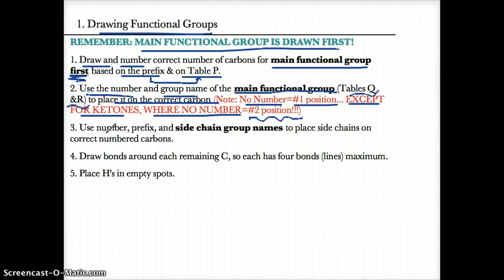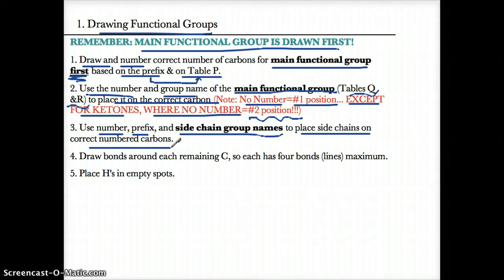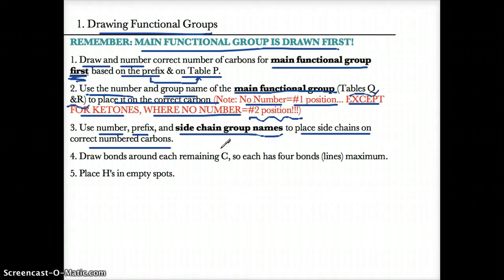Step 3: use the number, prefix, and sidechain group names to place sidechains on the correct numbered carbons. Remember that the prefix di means two of the same sidechain, tri means three of the same sidechain. The seven sidechains are methyl, ethyl, propyl, fluoro, chloro, bromo, and iodo. Make sure you review those before you go through this lesson.